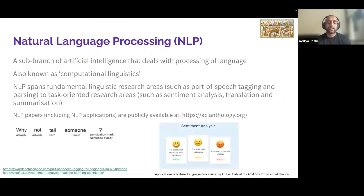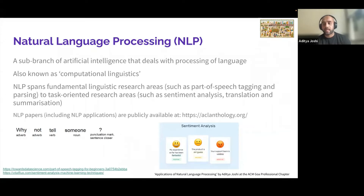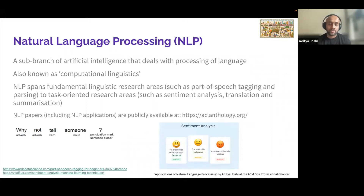What are these research problems? NLP could deal with part-of-speech tagging, where you label individual words with their part-of-speech tags. Or it could be sentiment analysis, a task-oriented research area — for example, the sentence 'my experience so far has been fantastic' would be predicted as positive.